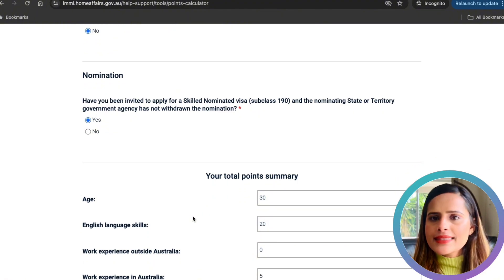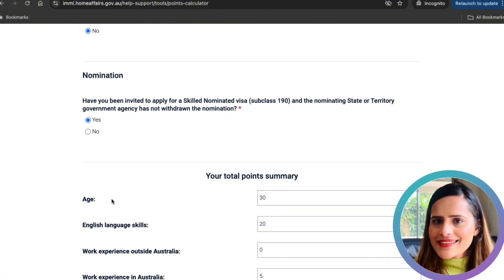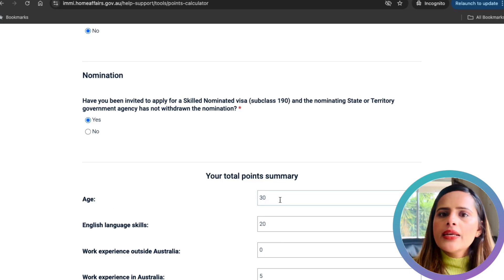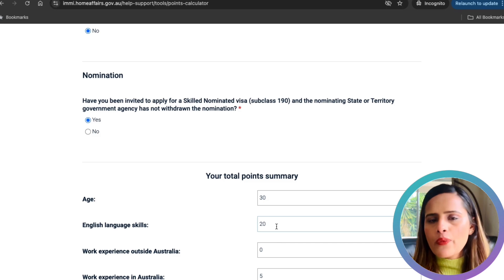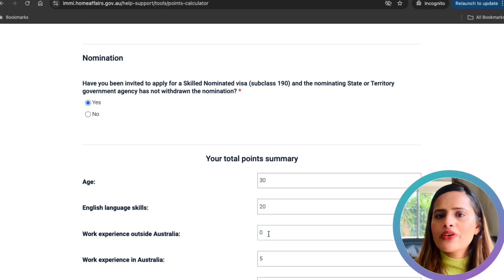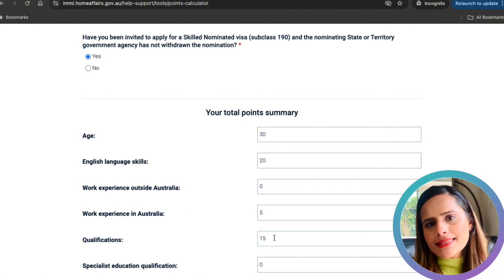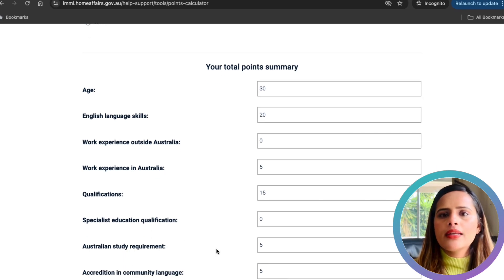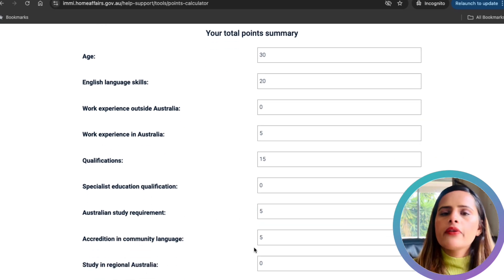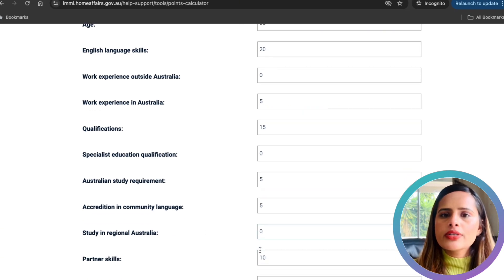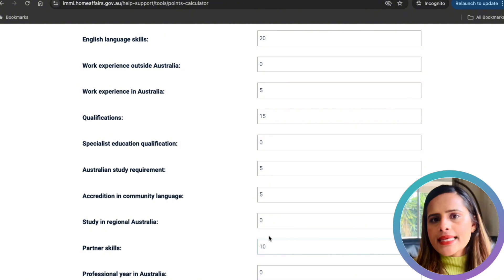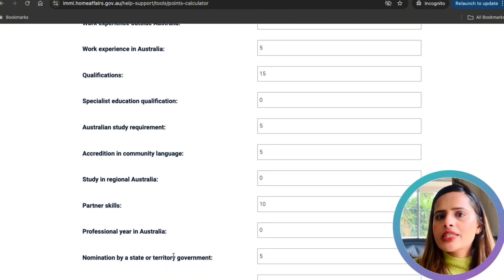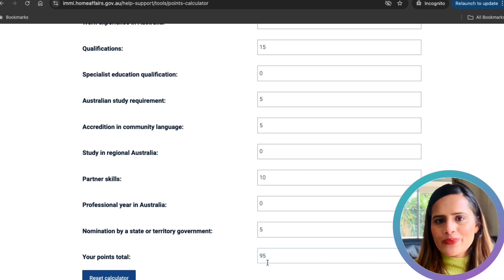Once you complete all sections, you get a final points breakdown. In my case: 30 points for age, 20 for English, zero for overseas work experience, 5 for Australian work experience, 15 for my master's degree, zero for specialist education, 5 for the Australian study requirement, 5 for NAATI, zero for regional study, 10 for being single, zero for a professional year, and 5 for state nomination — giving me a total of 95 points. The higher your points, the stronger your application, so aim for the best possible score.